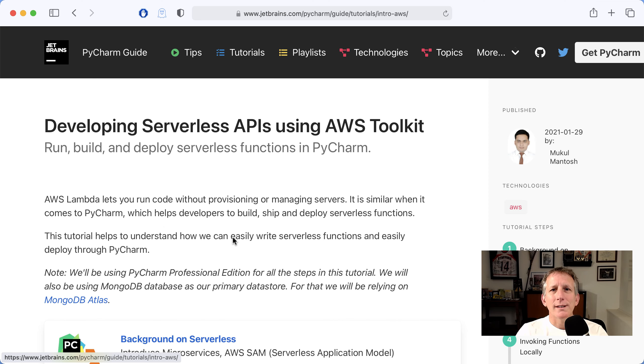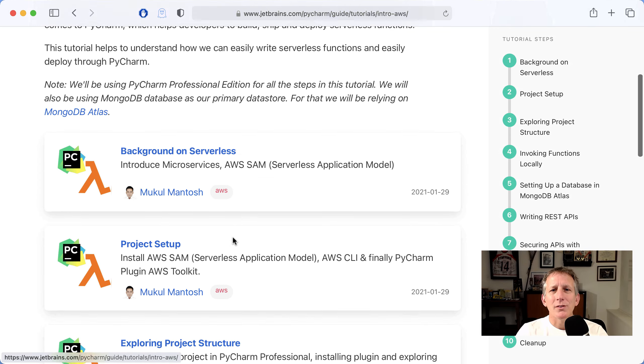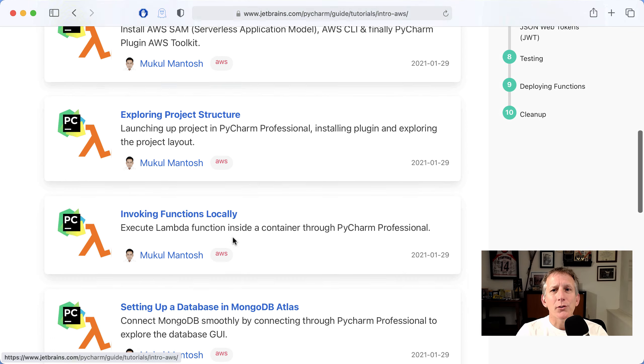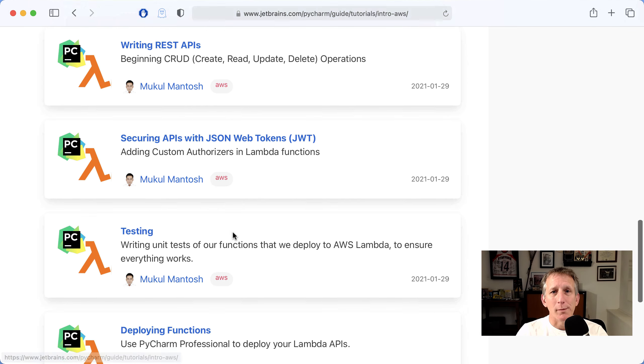His tutorial is really an astonishing learning resource, 10 Tutorial Steps from Background to Deployment.